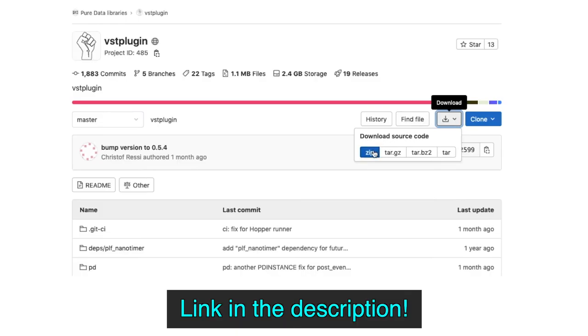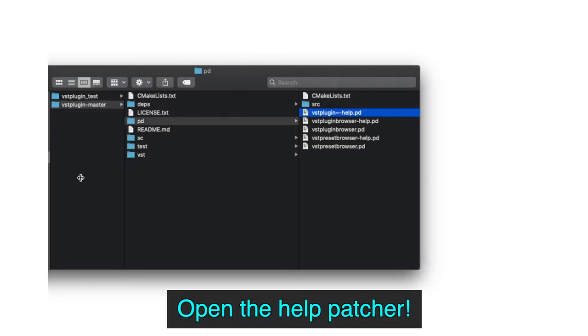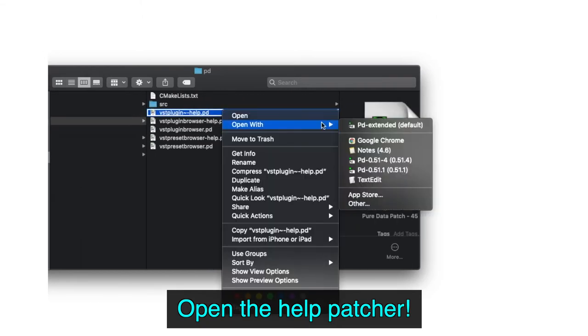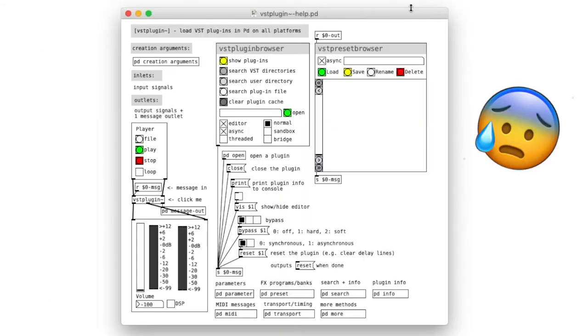Then download the help files from this site and open this help patcher. Okay, I was a bit overwhelmed by this patcher at first as well, but we'll get through it step by step.